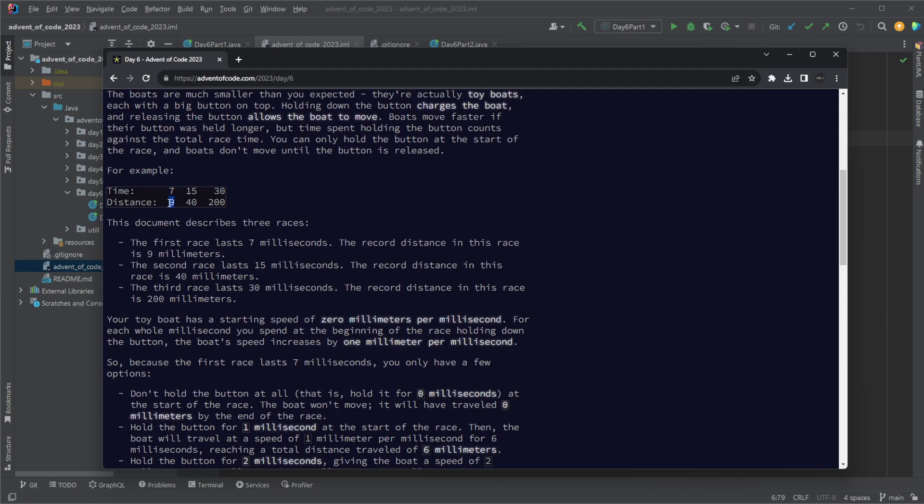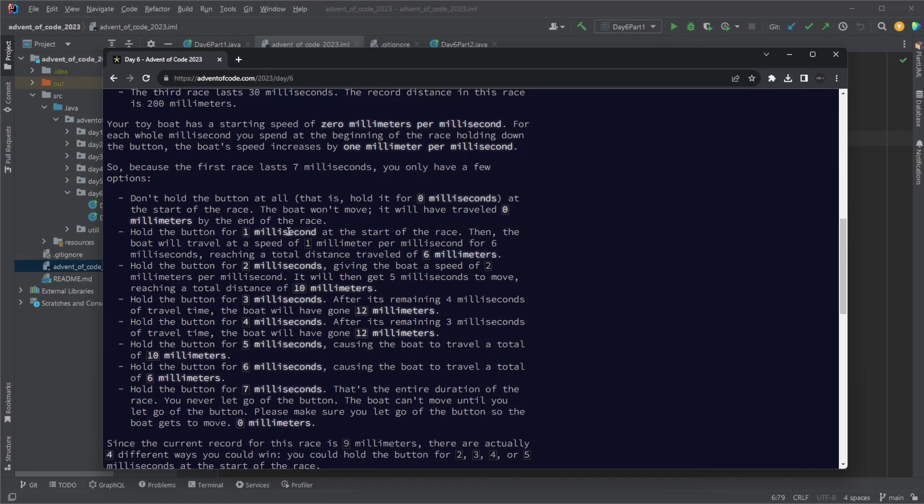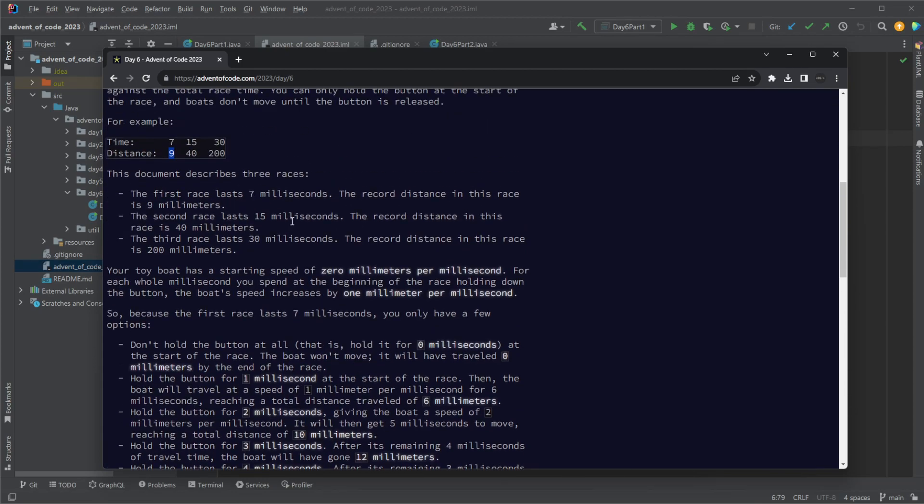We need to find how many of the possible inputs give a better distance than nine in this case. For input, we are doing a race with some kind of boat.